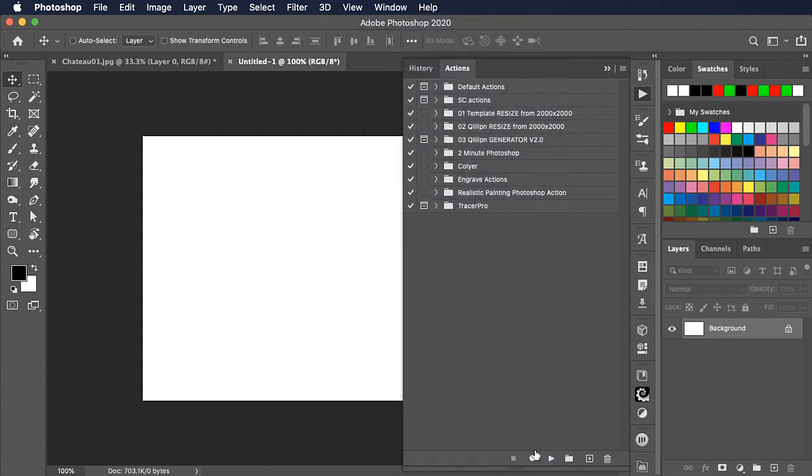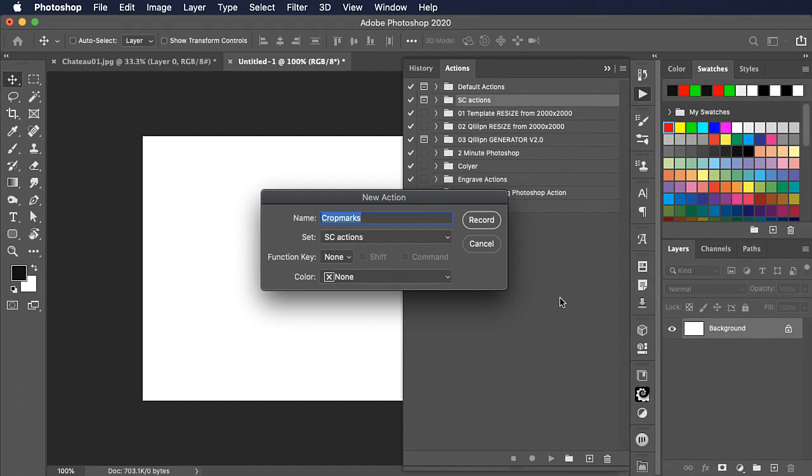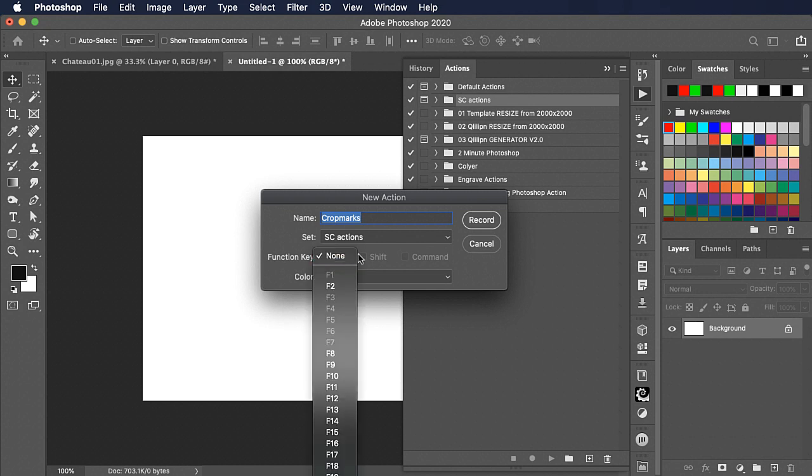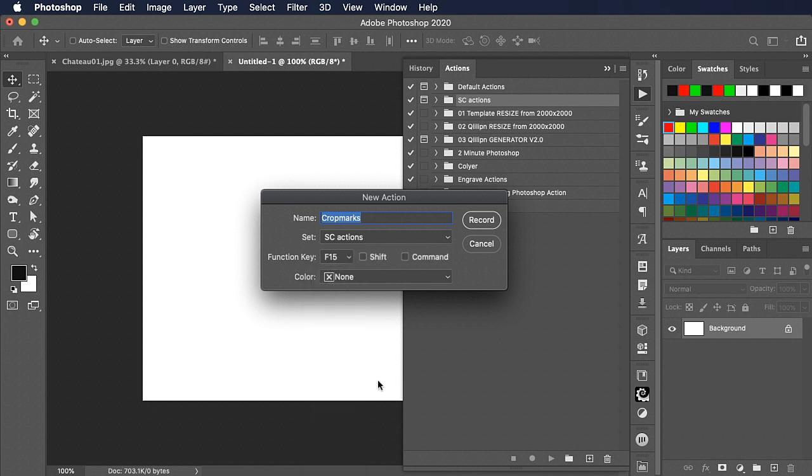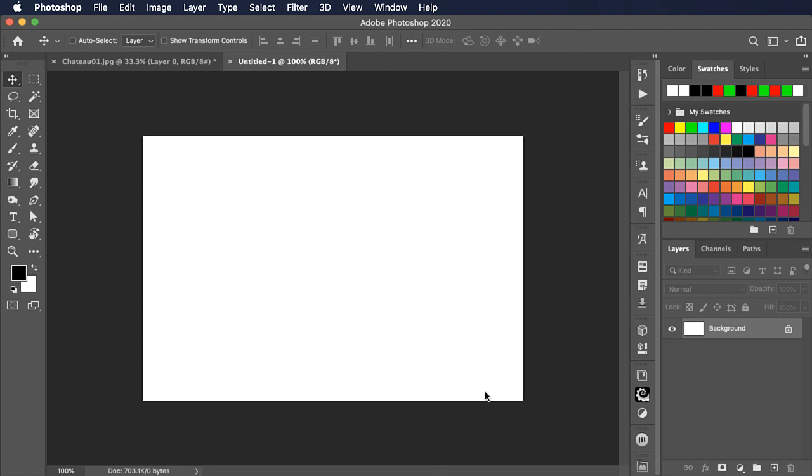If you don't have it immediately on view go to window and actions and it'll open for you. Down at the bottom we'll press the little plus icon to make a new action. Let's call it crop marks and let's set a shortcut for it. We can use any function key that hasn't been used. Let's go for F15 and press record.